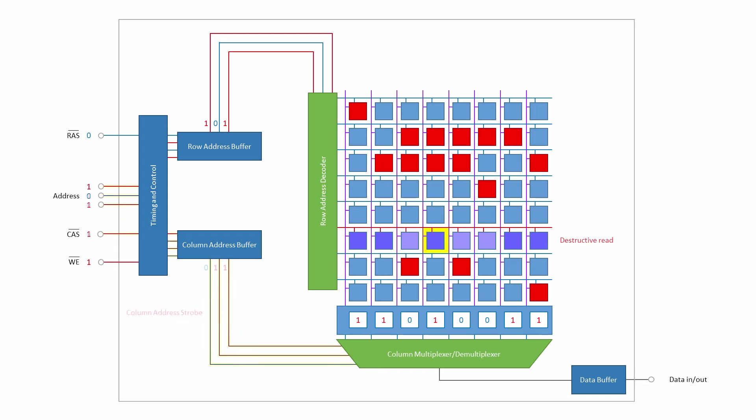The column address is presented at the address pins, and the column address strobe is enabled. The column address is latched into the column address buffer. The column address is used by the column multiplexer to select the appropriate output value from one of the sense amplifiers.